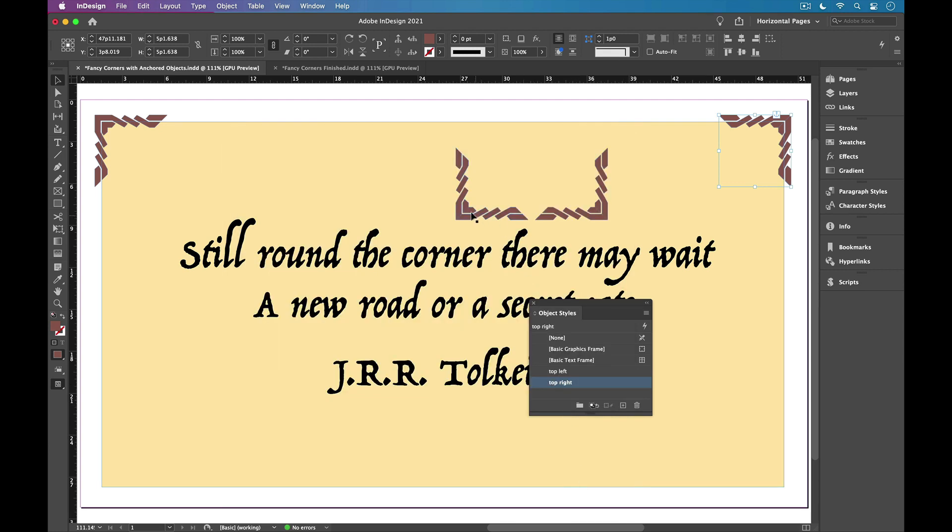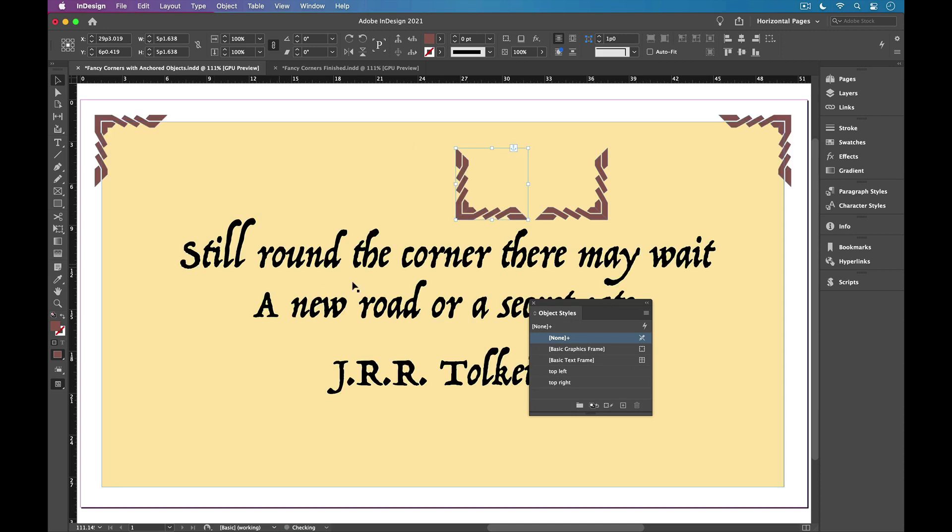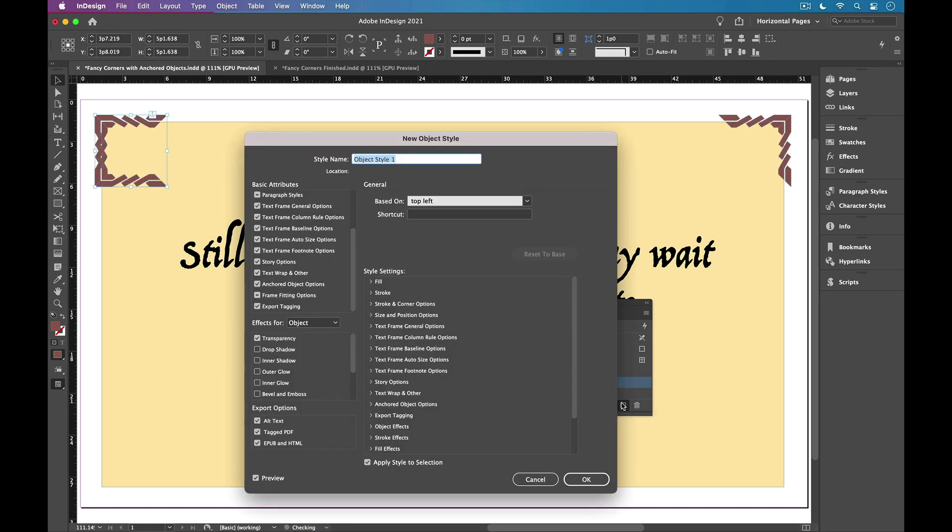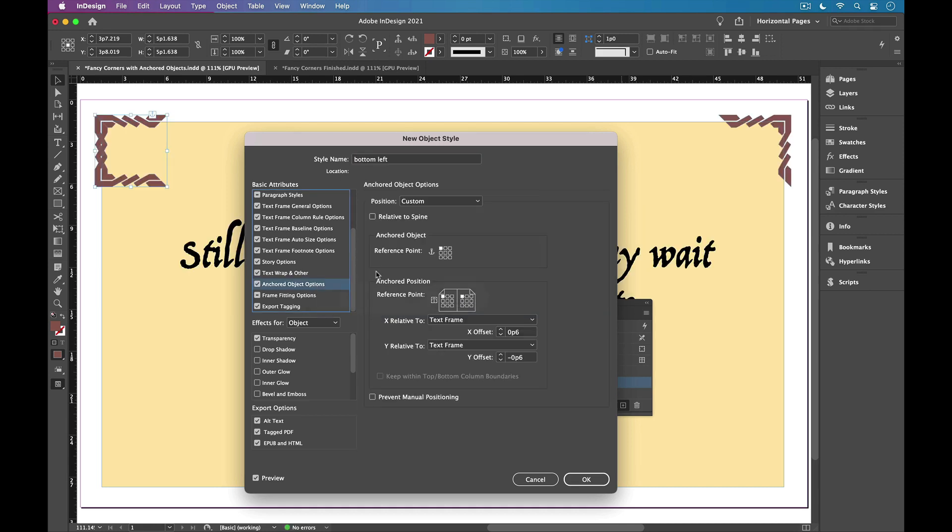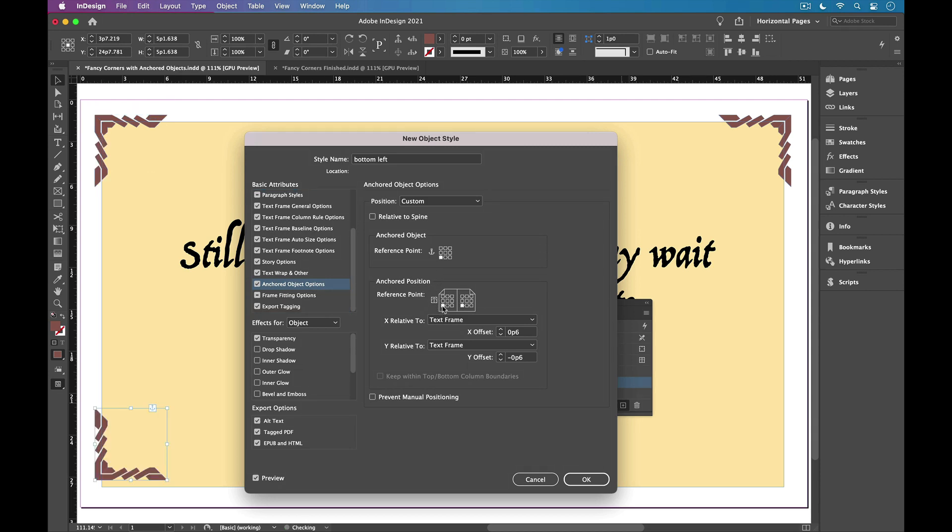And now let's make the bottom left in the same way. So I'll drag this graphic in and release. I'll apply the top left object style. Hold Option or Alt and click new. And this is going to be bottom left. And let's set the anchored object options. So the bottom left of the graphic goes to the bottom left of the text frame.